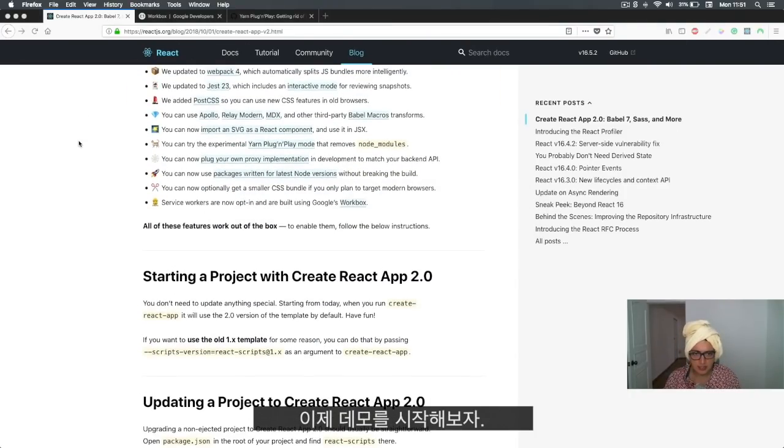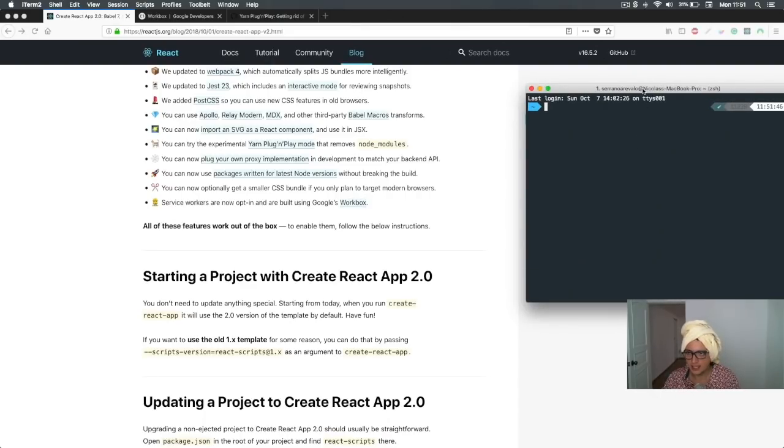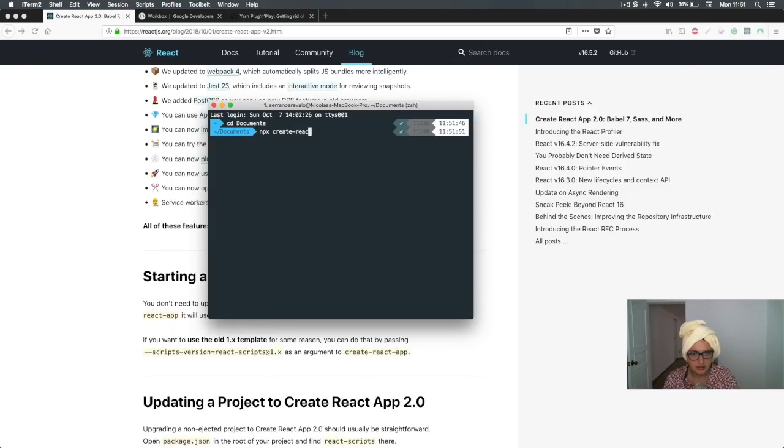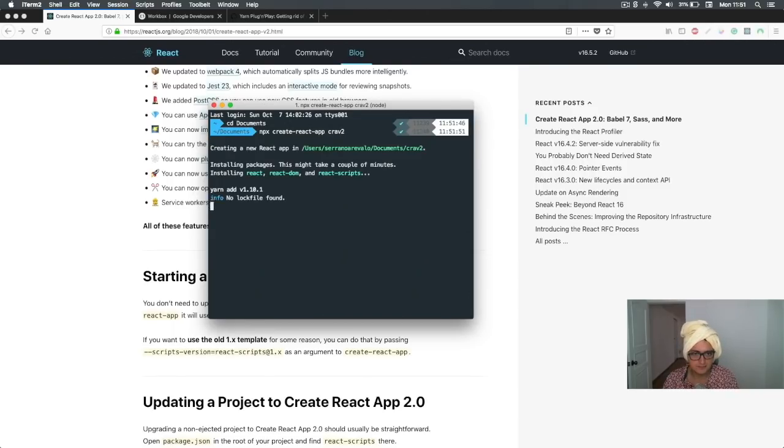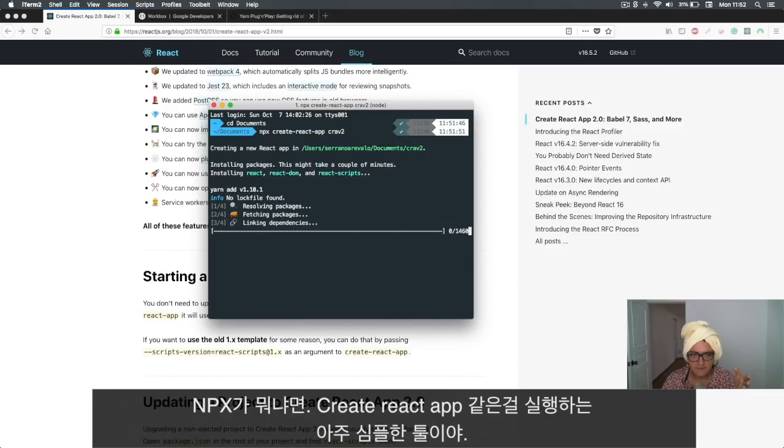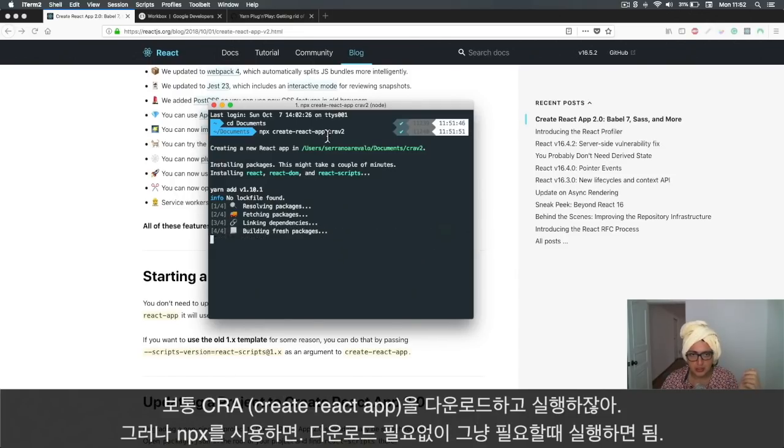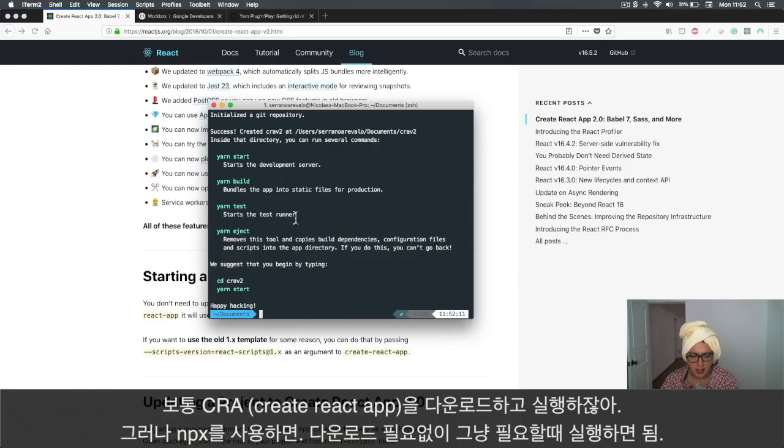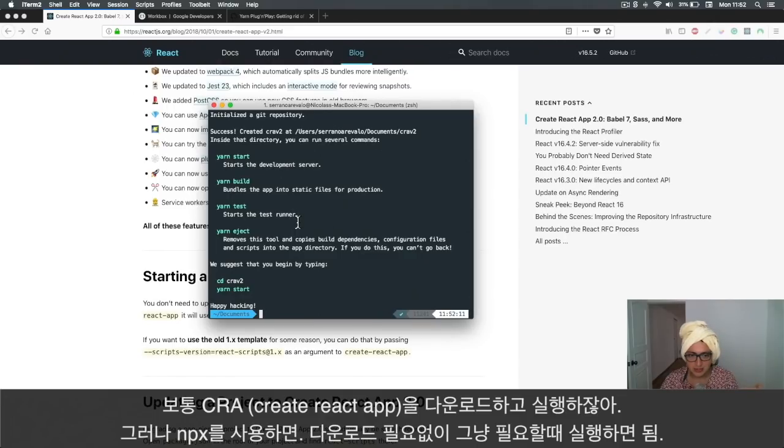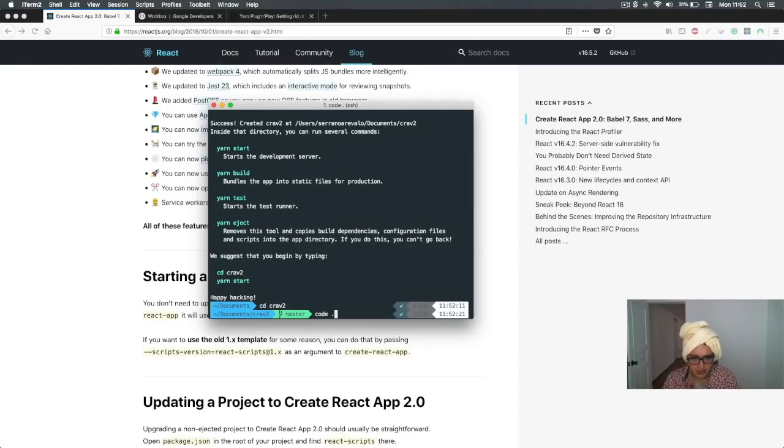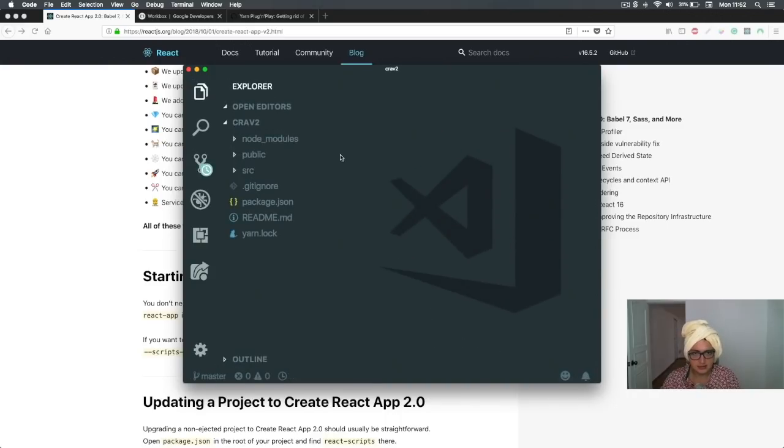I'm going to go to my iTerm and do npx create-react-app CRA2. If you wonder what npx is, it's a very simple way of executing stuff. Usually you would download Create React App and then execute it. When you do npx, you don't download Create React App, you just execute it when you need it.